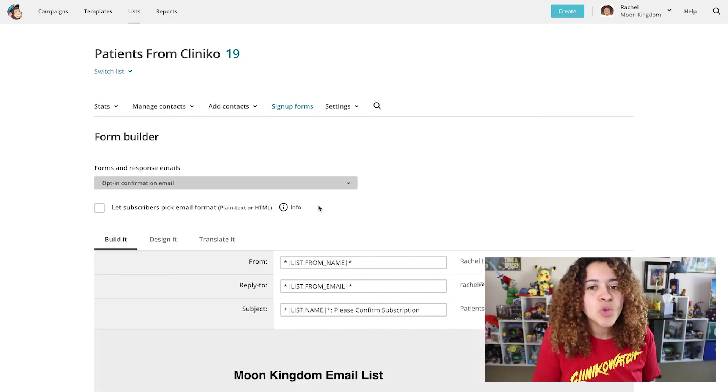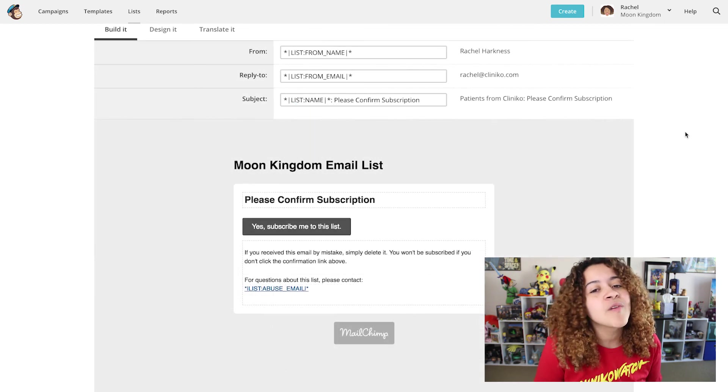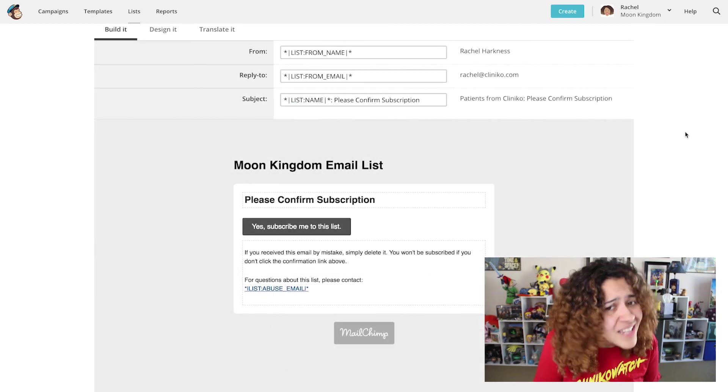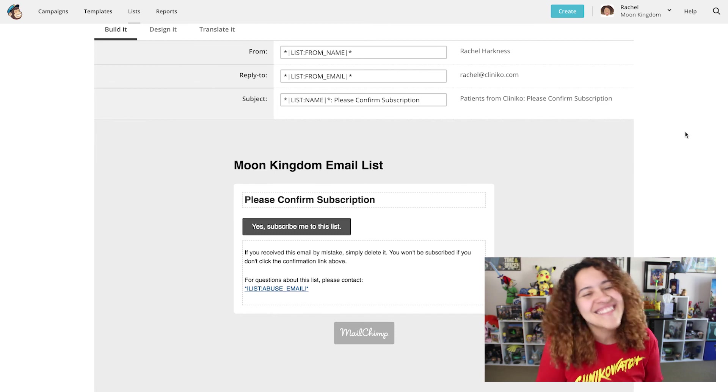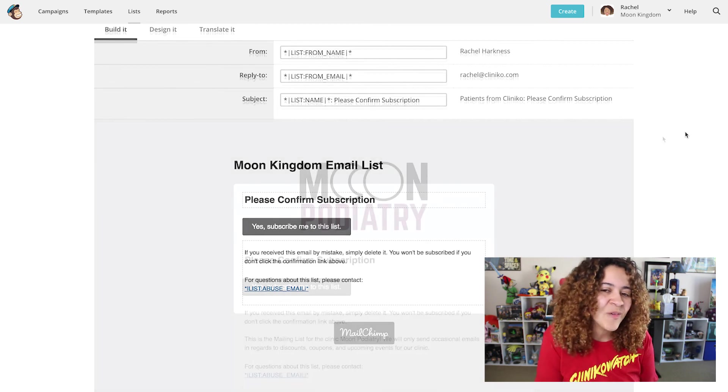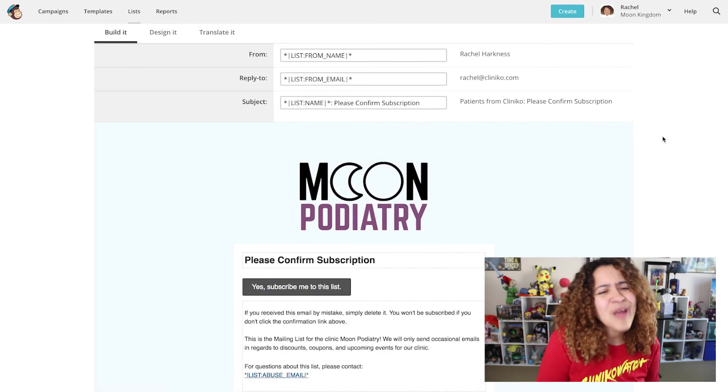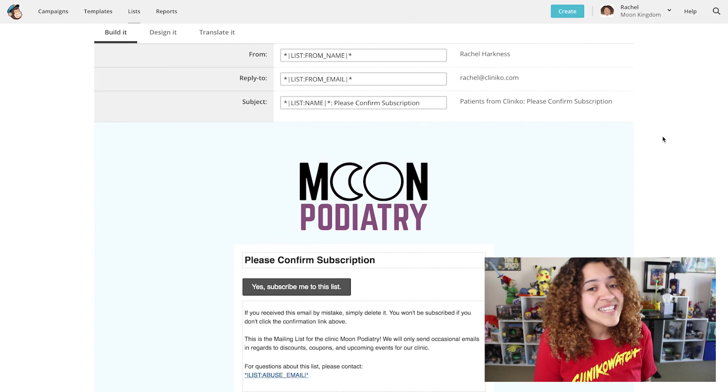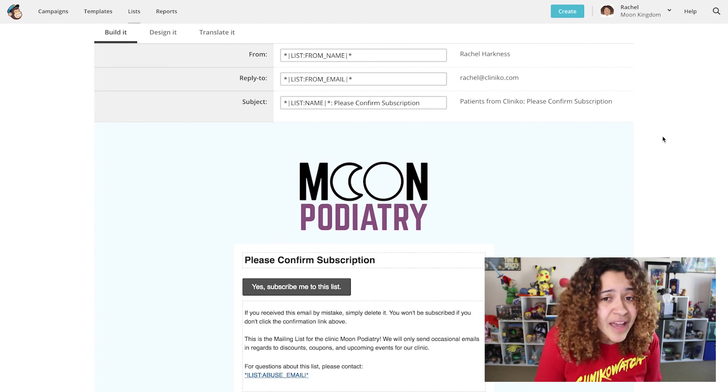Here you can change what the patient sees when they receive their opt-in email. Again, this is entirely optional but great if you want to add, for example, your logo or details of why they're receiving this email.